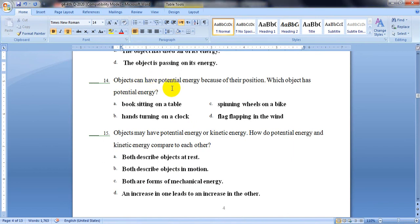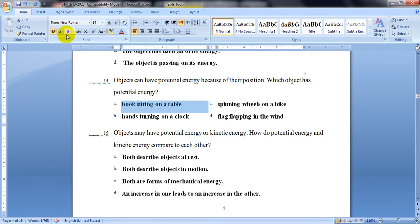Number 14. Objects can have potential energy because of their position. Which object has potential energy? A book sitting on a table, hands turning on a clock, spinning wheels on a bike, or a flag flapping in the wind? Potential energy is the energy of position — the object is still and not moving. The only one not moving is letter A, the book sitting on the table.